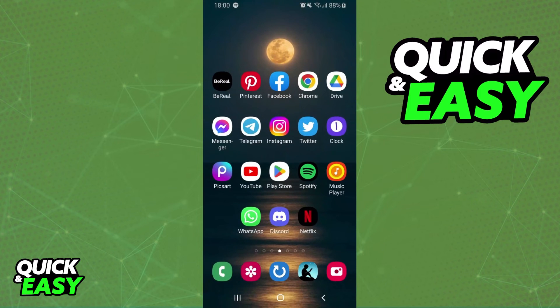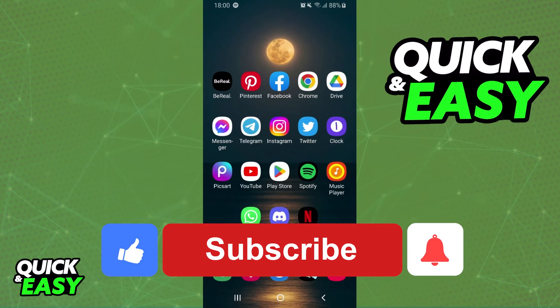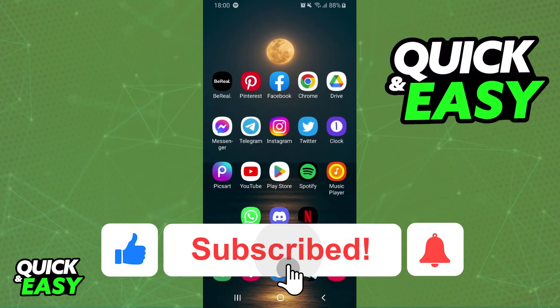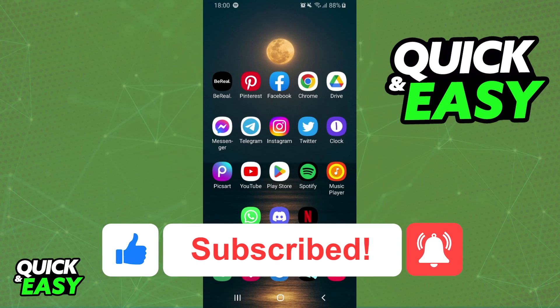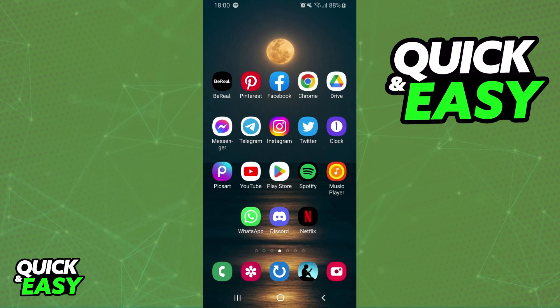I hope I helped you on how to remove a playlist from Queue on Spotify. If this video helped you in any way, hit the like button and subscribe to our channel to receive more tips. Thank you.